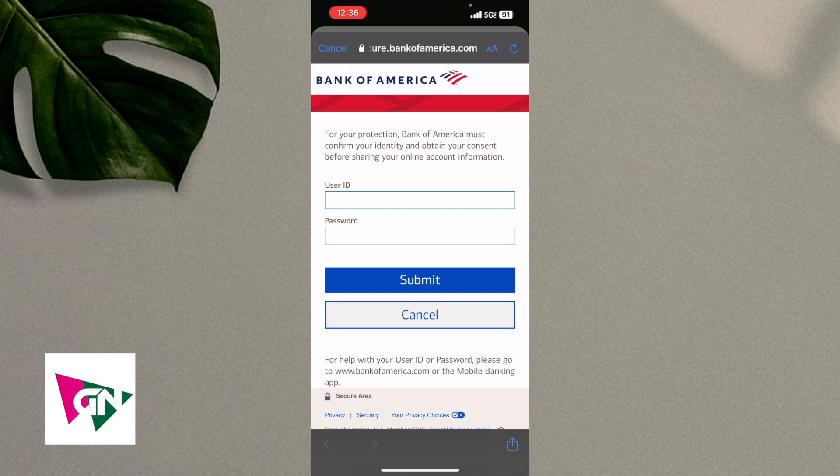So this right here is the best and easiest way that I know of to actually go ahead and connect your Bank of America account to Coinbase.